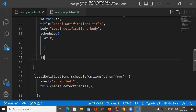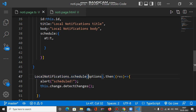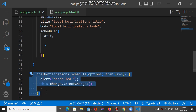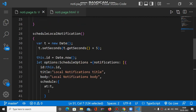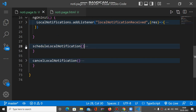This options object is used to schedule the local notification. LocalNotification has a schedule method, and we pass the options defined above to it. This will schedule our local notification. This is the complete code for scheduling.